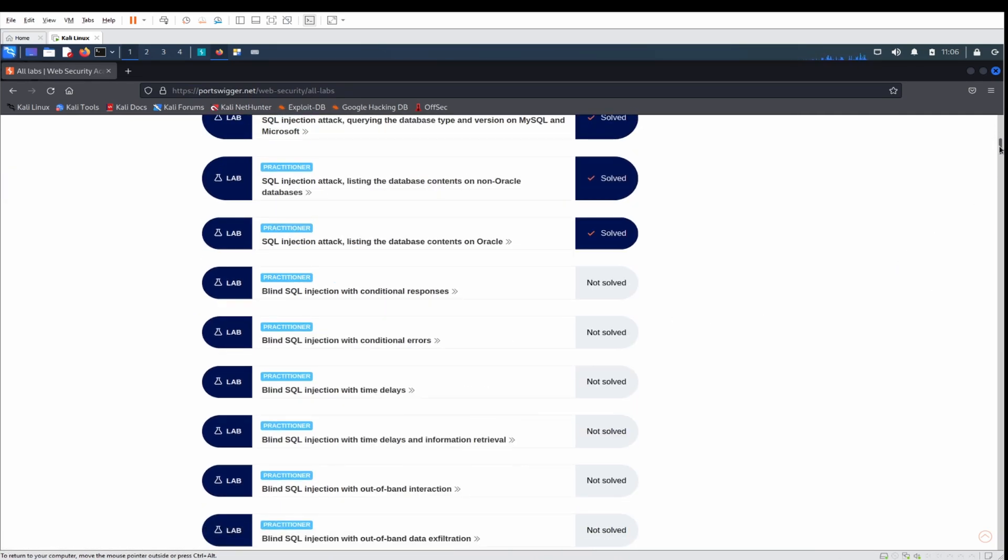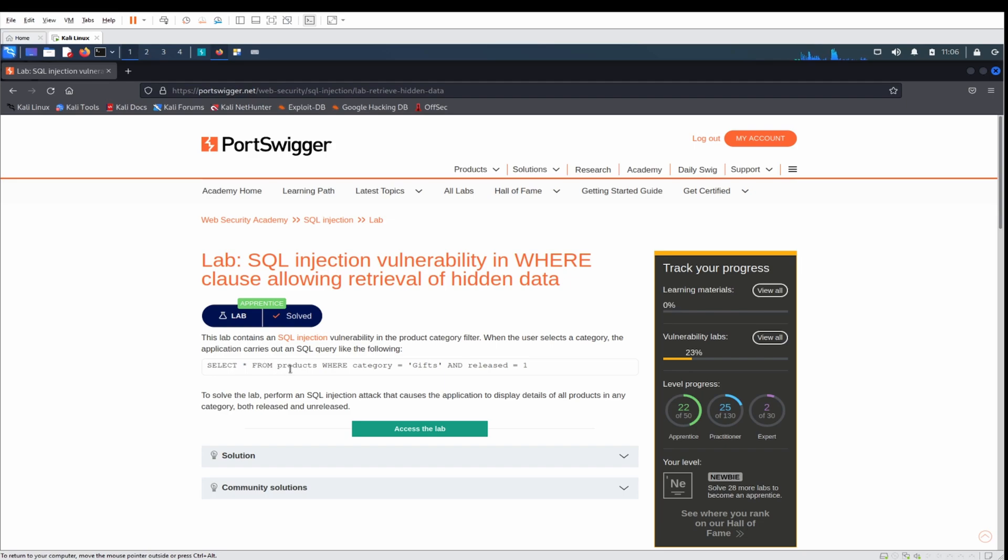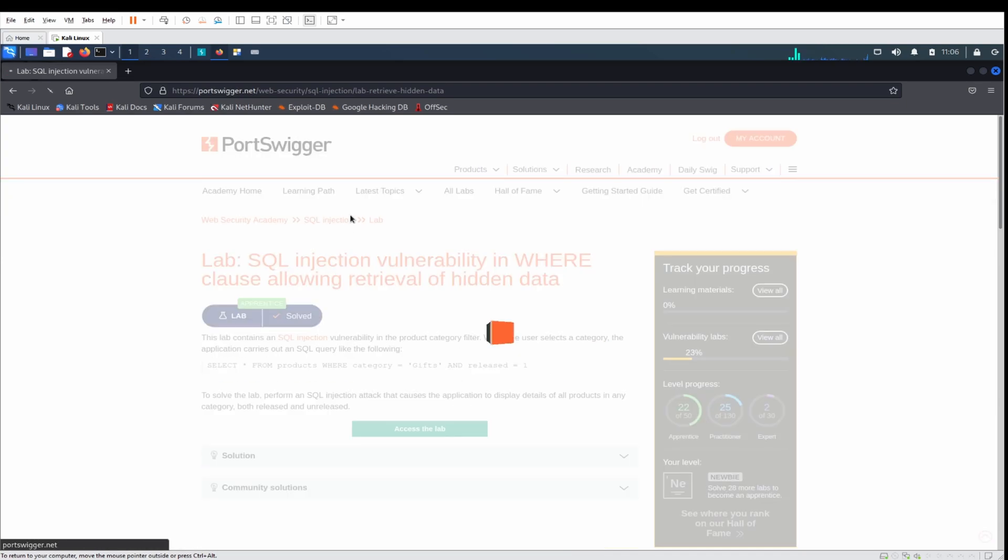The description says this lab contains a SQL injection vulnerability in the product category filter. When the user selects a category, the application carries out a SQL query that looks like this: SELECT * from products WHERE category = 'Gifts' AND released = 1. Let's do this, so just load it up.